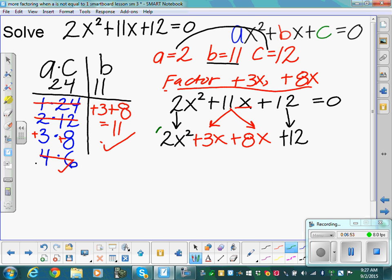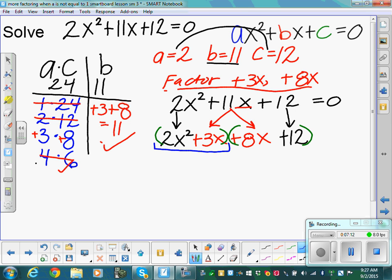Now put parentheses around the first two terms and parentheses around the second two terms. Focus on each group and factor out what's in common. In the first group, 2x squared plus 3x, we pull out an x. Pulling x out of 2x squared leaves 2x, and pulling x out of 3x leaves positive 3.